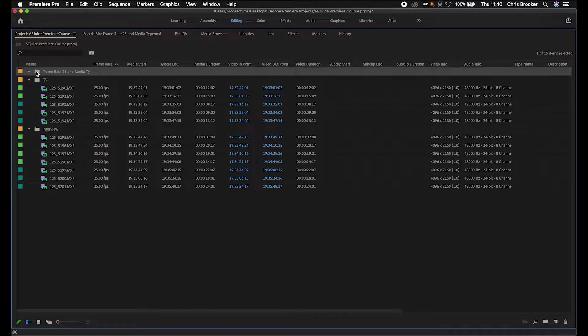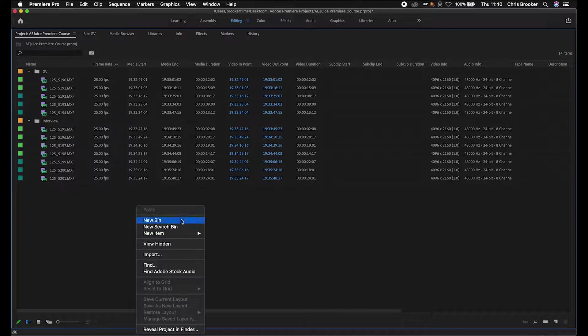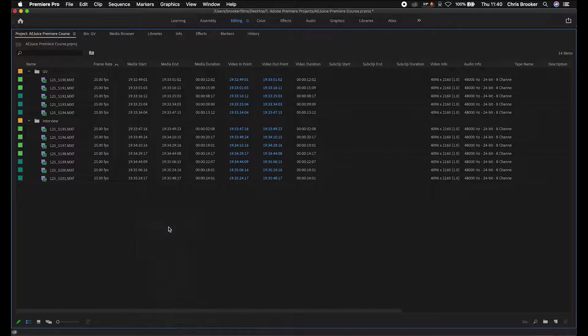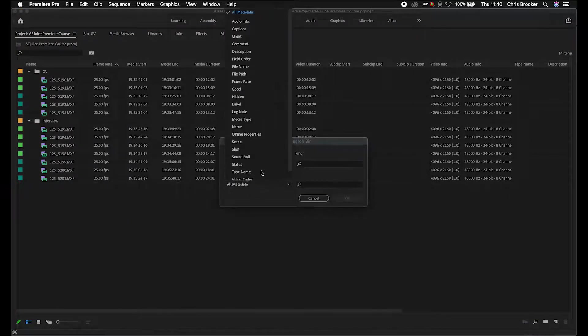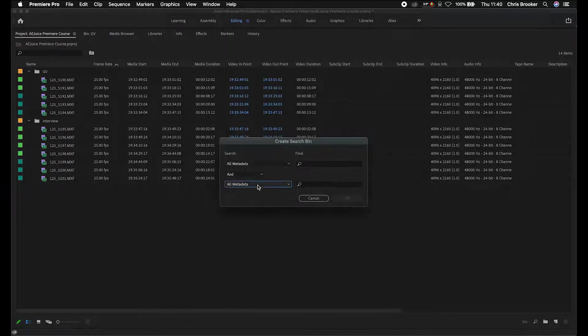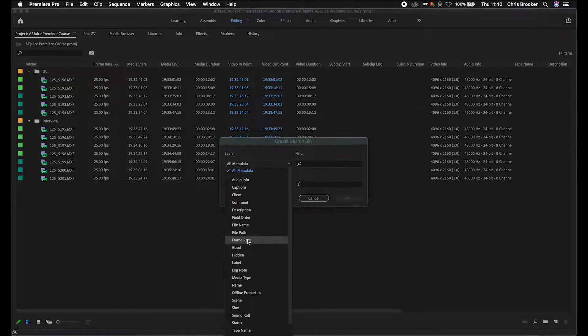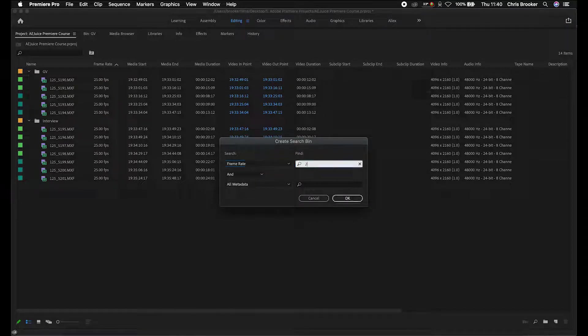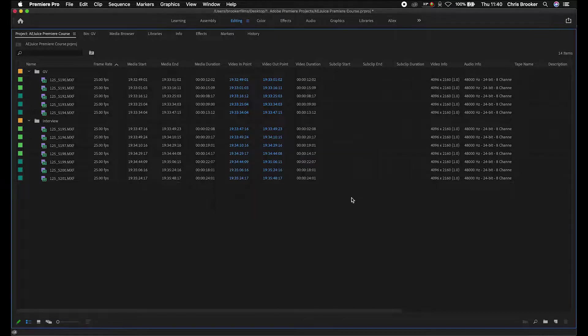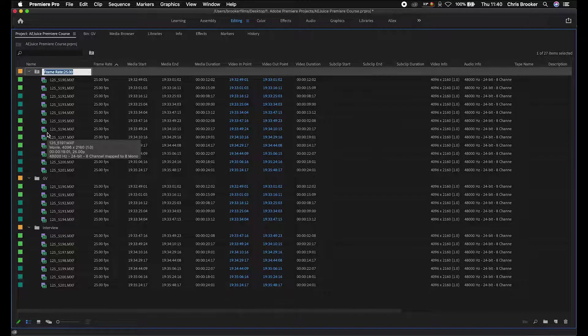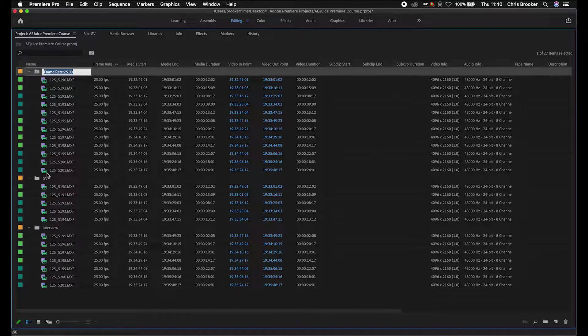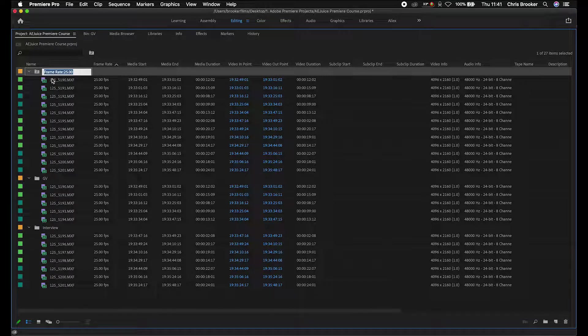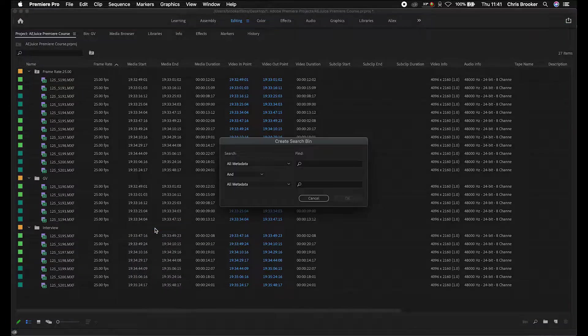Unfortunately it hasn't found anything, so we're just going to delete that. We'll create a new search bin and rather than doing the type, we'll just go for frame rate. Let's go frame rate 25 frames per second, press OK, and as you can see that has created this bin frame rate 25.00. All of the clips that have a frame rate of 25 frames per second are in this bin.